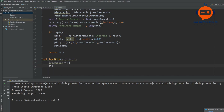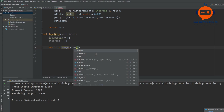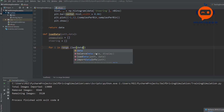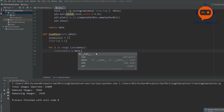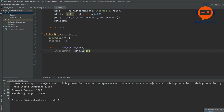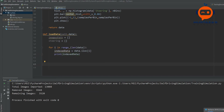Then we create the steering list. Now we can loop — we say for i in range of length of our data. We are going to find the indexed data, which is basically data.iloc at index i. We are grabbing one entry of our data, so let me print this out so you can understand what indexed data looks like.